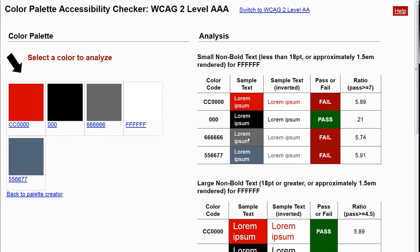So again, AAA can be very difficult for finding color combinations that work well. I encourage you to strive for AAA conformance, but you don't have to. AA conformance is going to be a requirement though, so you do need to get to at least AA conformance.